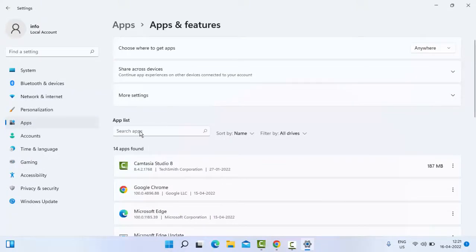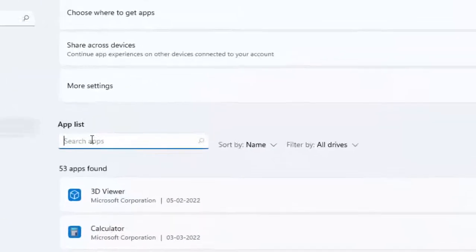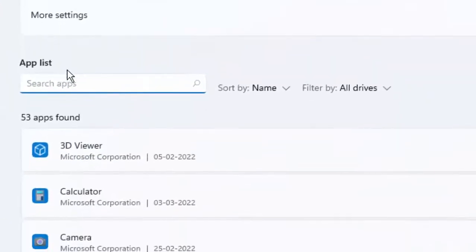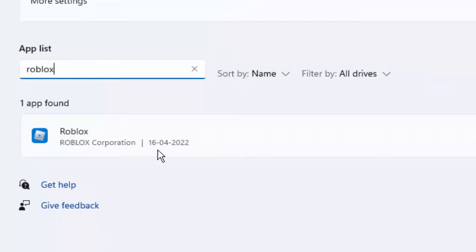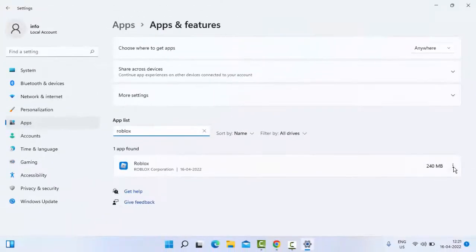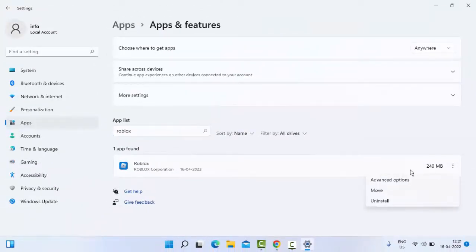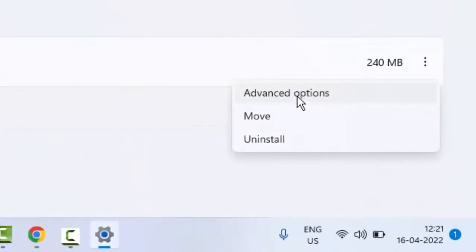Find Roblox. Type in the search box 'Roblox', click on the three dots, and select Advanced Options.